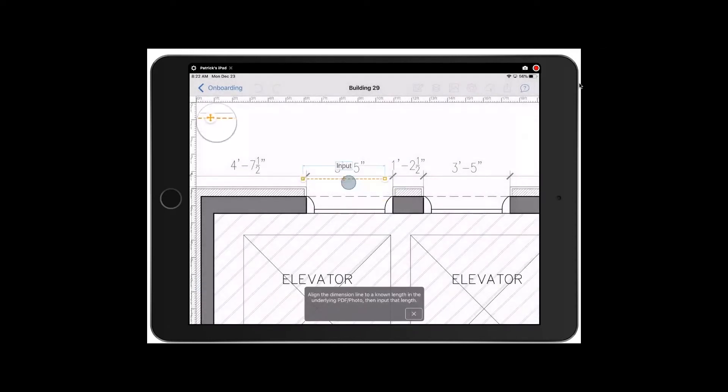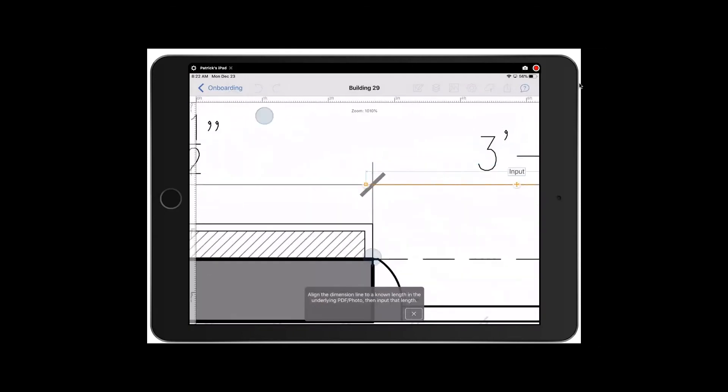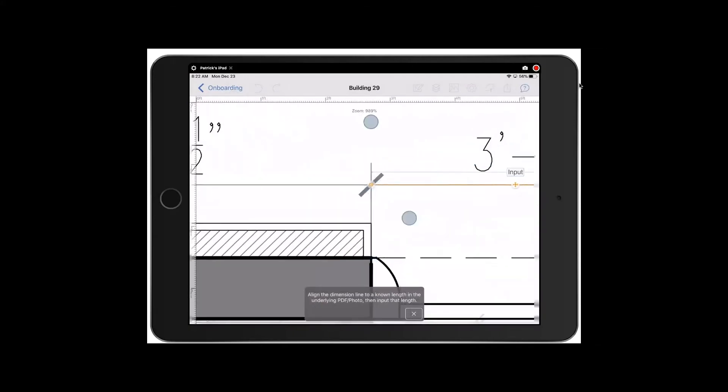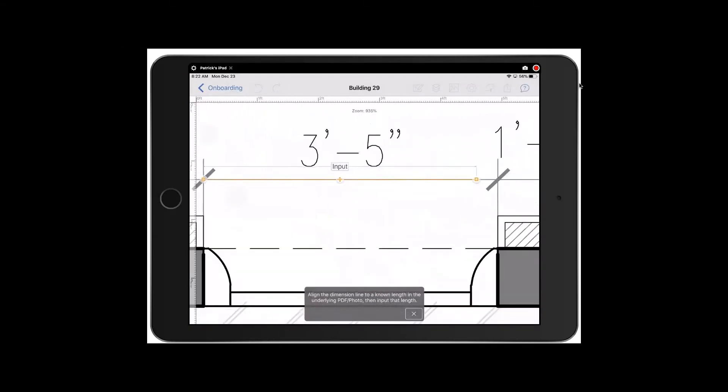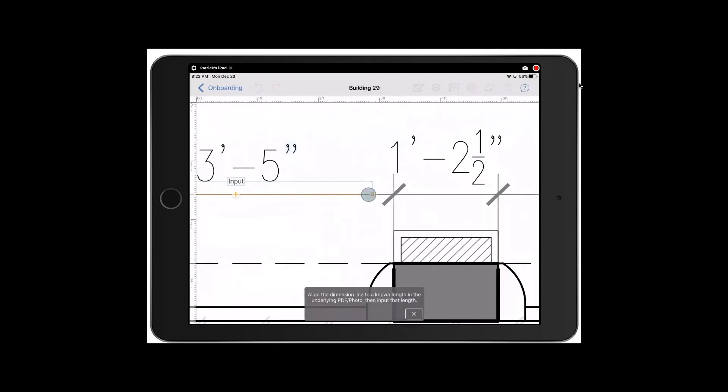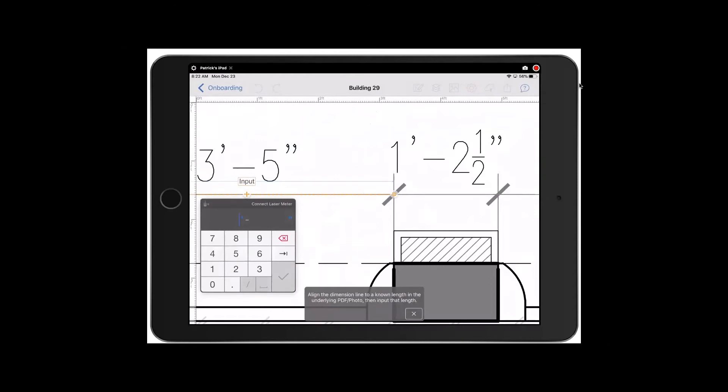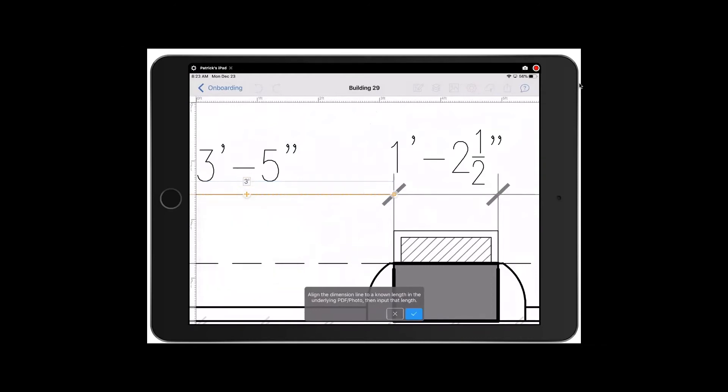I'm given this little measurement bar, which I can zoom in and snap to the edges of a known distance. At this point I'm going to tap on the input button and tell it it is 3 feet 5 inches. At the bottom I can click the check mark to finish this.